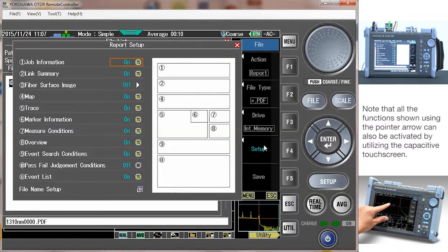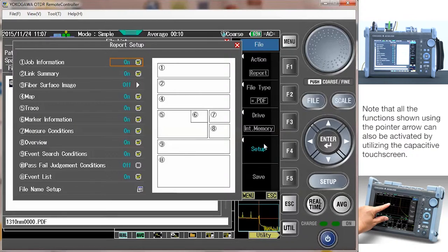Once you select what information you want on your report, you must populate the fields to fill in the job information.